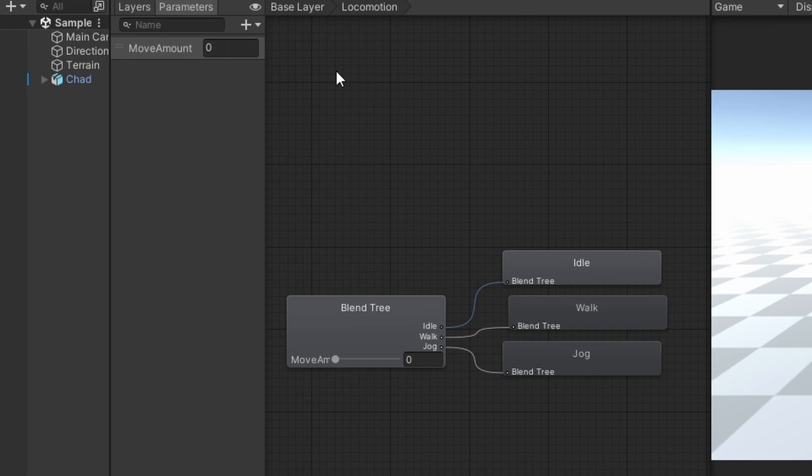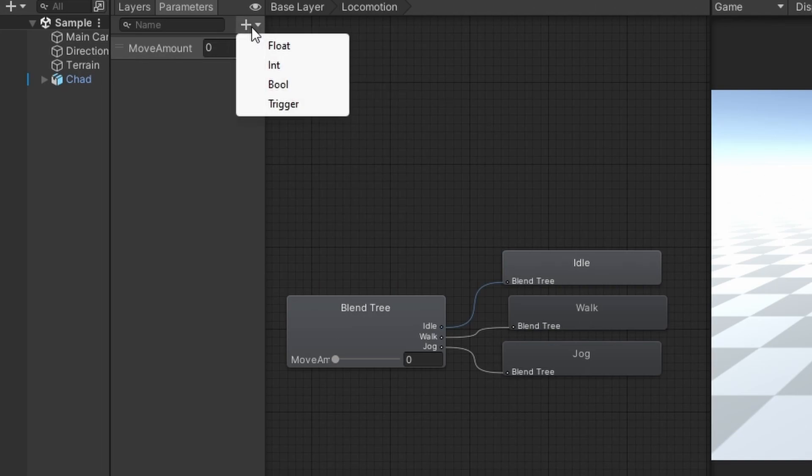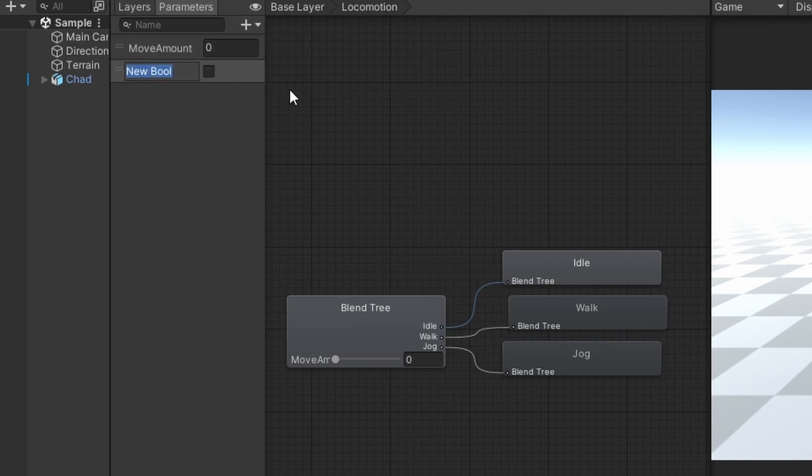Under the parameters tab, click the plus button to add a new boolean. Name it is running.